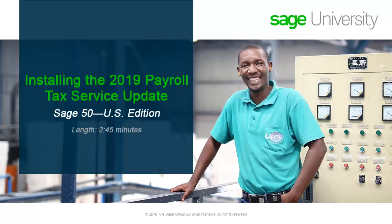Welcome to this Sage 50 Anytime Learning topic. In this topic, you will learn how to update the payroll tax service tax formulas and reports in Sage 50.